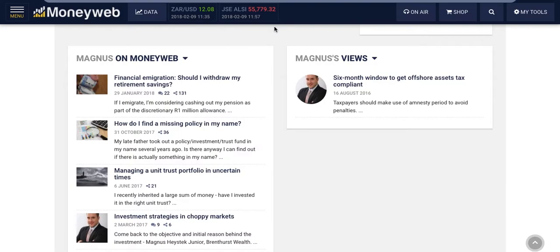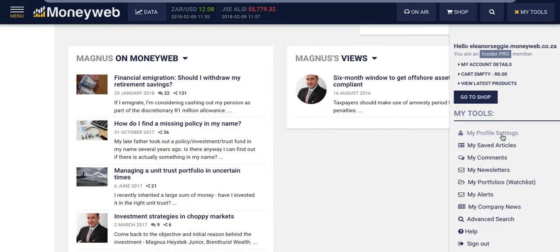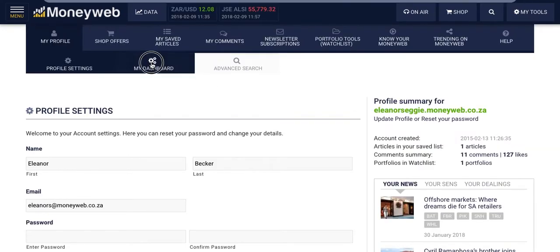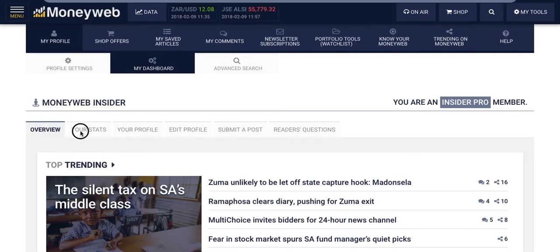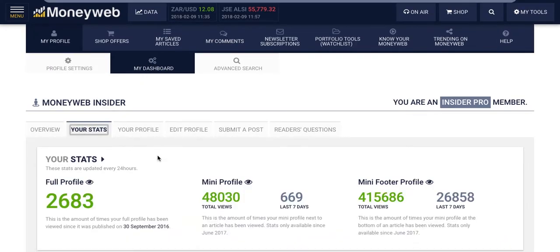It's also possible to see how popular your content and profile is. Once you've registered as an Insider Pro member, go to My Tools, then My Profile Settings. Click My Dashboard and then Your Stats. You'll then be able to see how many times your profile has been viewed, as well as your mini profile, which is attached under all your articles.